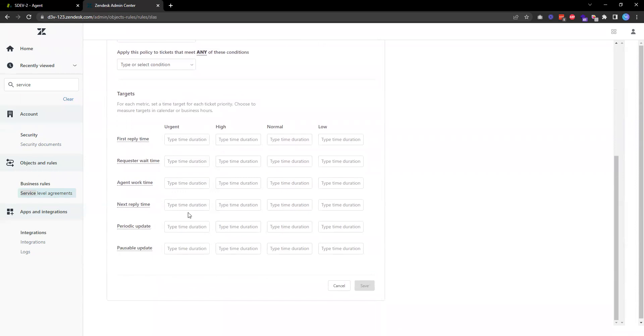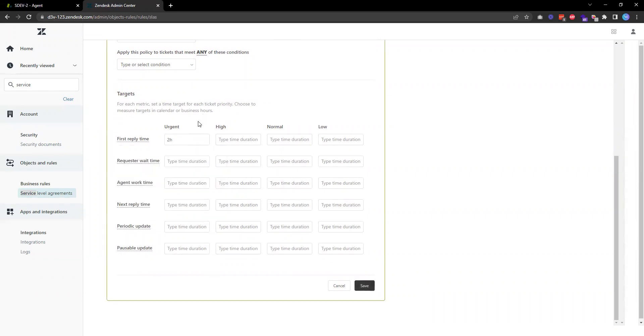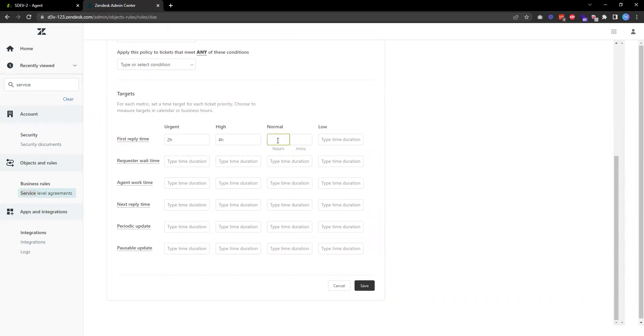I want to make sure that for urgent tickets, my support agent is going to get back to the customer within two hours. If it's high priority, then four hours. If it's normal, it's eight hours. And if it's low priority, then I'm going to reply to them within 24 hours.